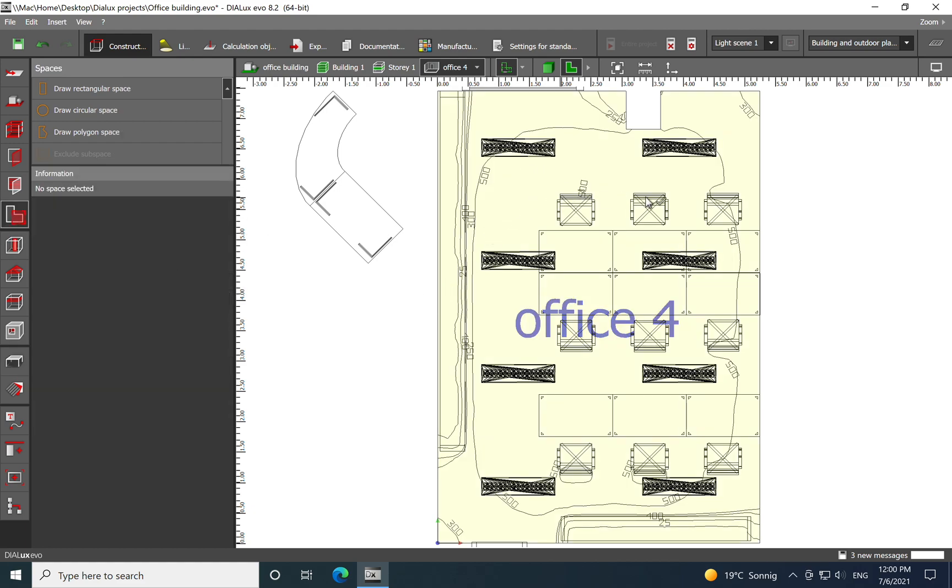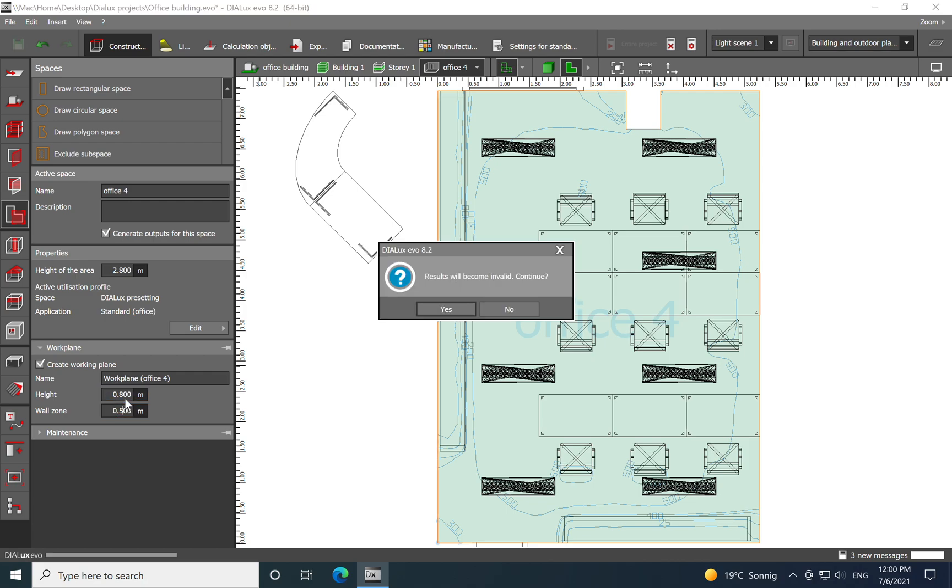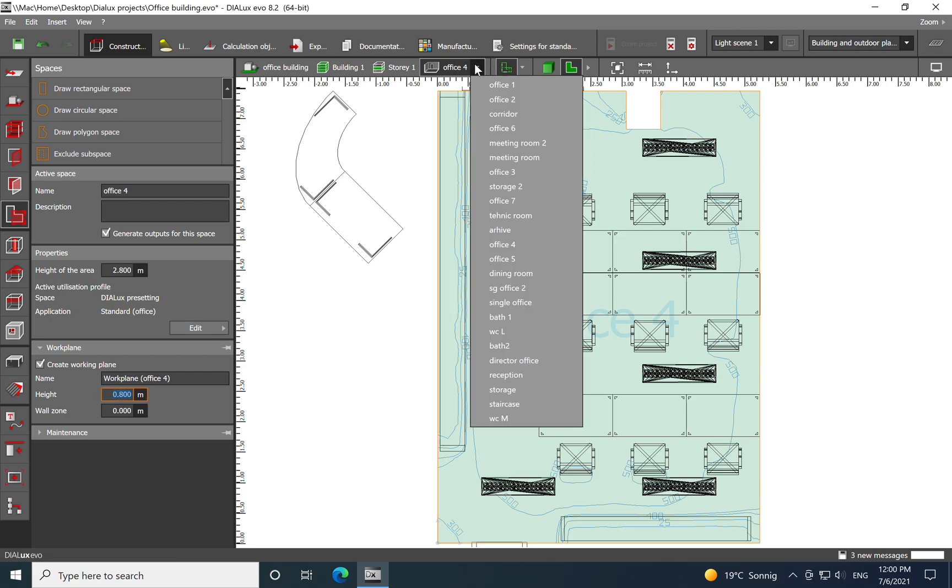For illumination of the task area and also the surrounding. Another tip which I want to show you is that for an office, when you have shelves usually close to the wall, then you can eliminate a space of 0.5.